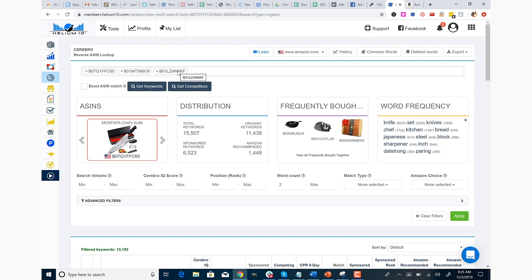We wouldn't want to miss out on that first ASIN, and that's the reason why it's suggested that you use a non-ranking ASIN — or not really a big competitor — as your first ASIN, unless of course you can use your own ASIN, which works too.